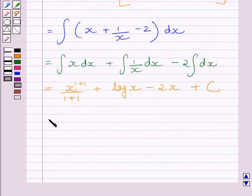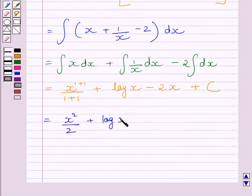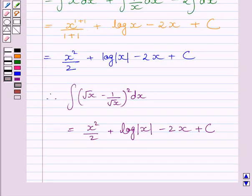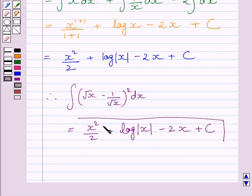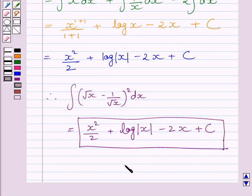This is further equal to x square upon 2 plus log x minus 2x plus c. So our required answer is: the integral of root x minus 1 upon root x, whole square, dx is equal to x square upon 2 plus log x minus 2x plus c, where c is the constant of integration. This completes the session. Hope you understood the solution. Take care and have a nice day.